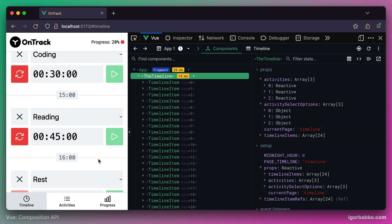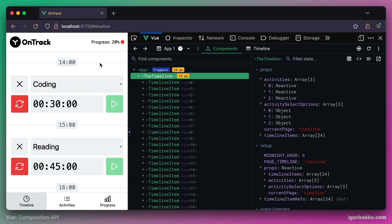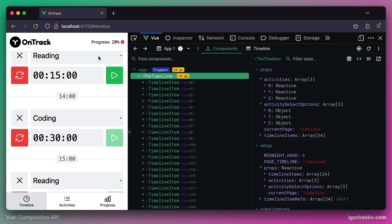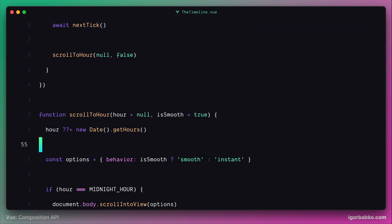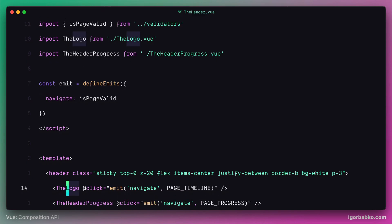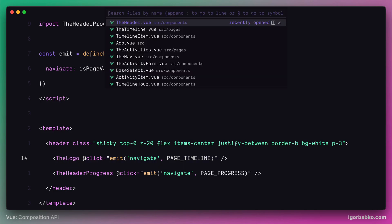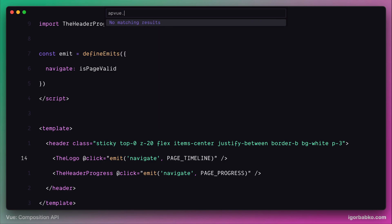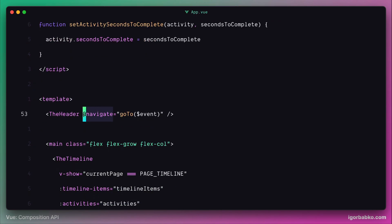Let's implement behavior so that when clicking on the logo, we're also scrolled to the current timeline item. First, let's see what's currently happening when we click the logo. Inside the header component, we have a click event listener which fires a custom event named 'navigate' to the parent component. As payload, we send the name of the page to navigate to. Within the root App component, a listener calls the go to function, which modifies the reactive variable current page.